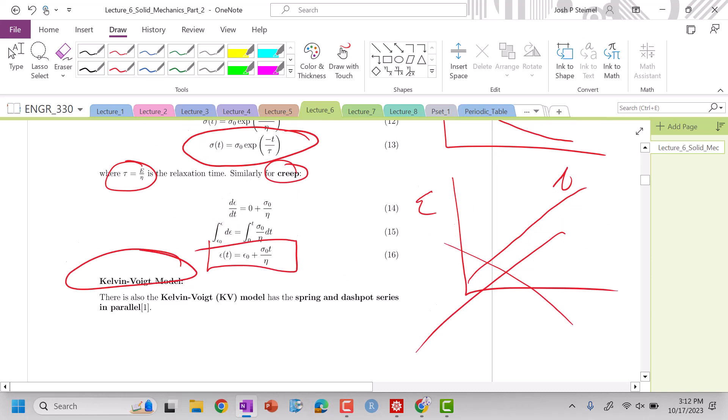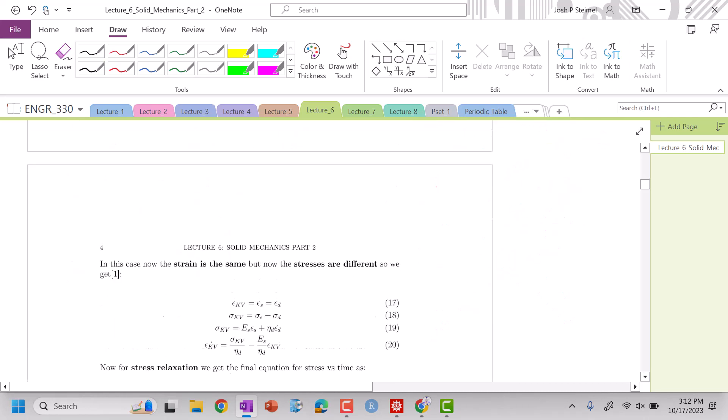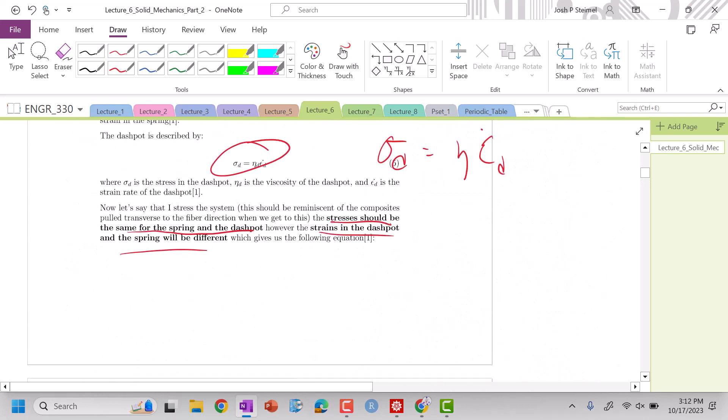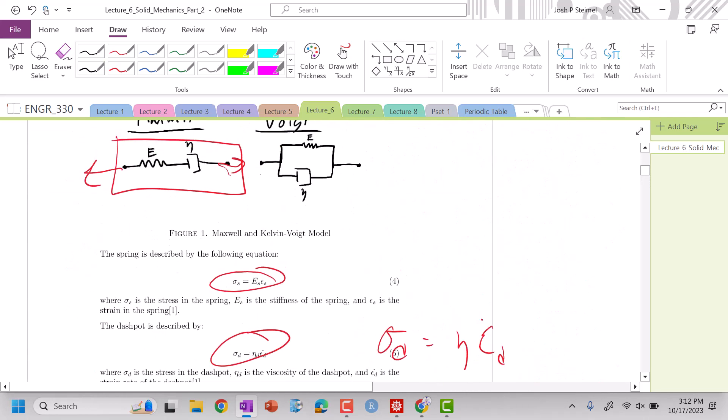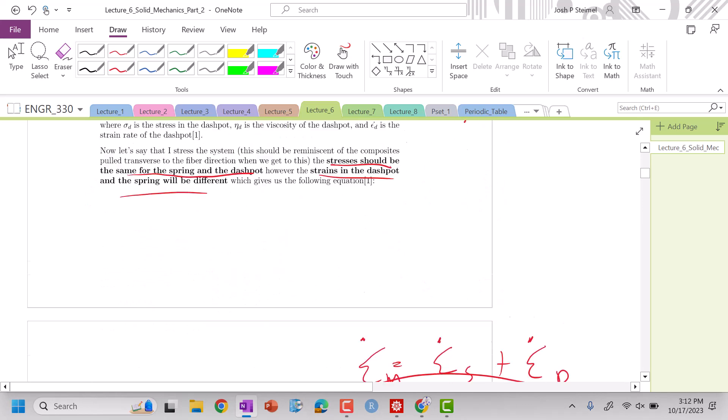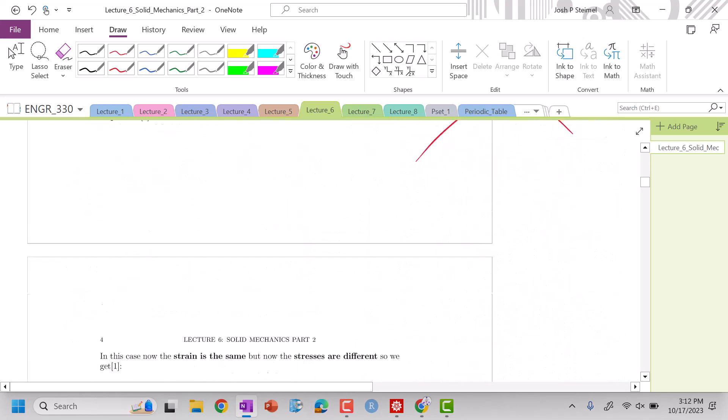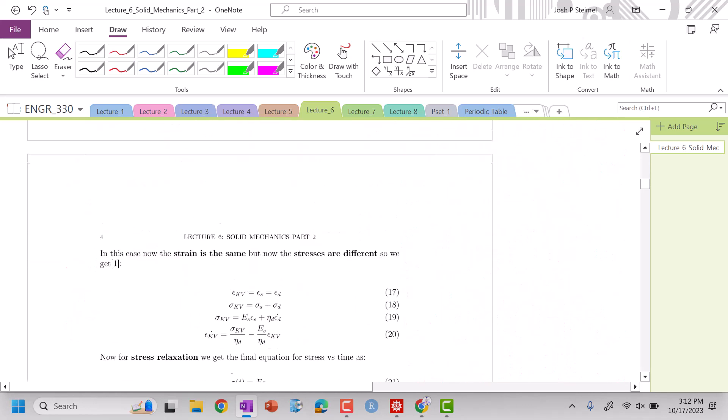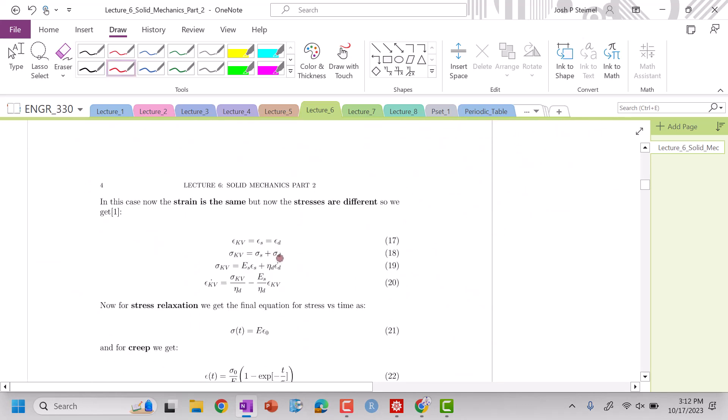The Kelvin-Voigt model, since they are in series, we can tell that the strains must be the same, but now the stresses are different. So you can see in this expression, our stresses now add while our strains are equivalent.